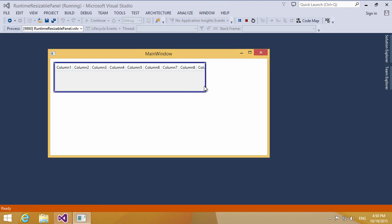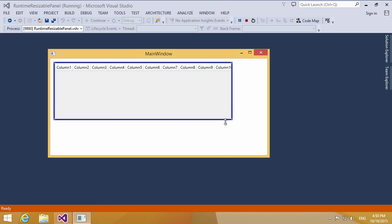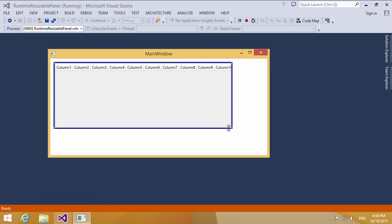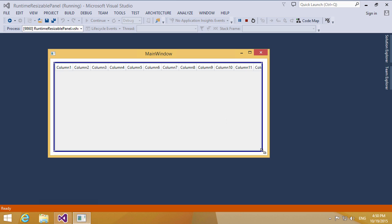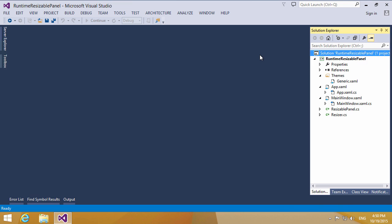In WPF apps, you might want to resize controls at runtime, for example, when you create some template for a form. In this video, I'm going to show you how to resize WPF controls at runtime.